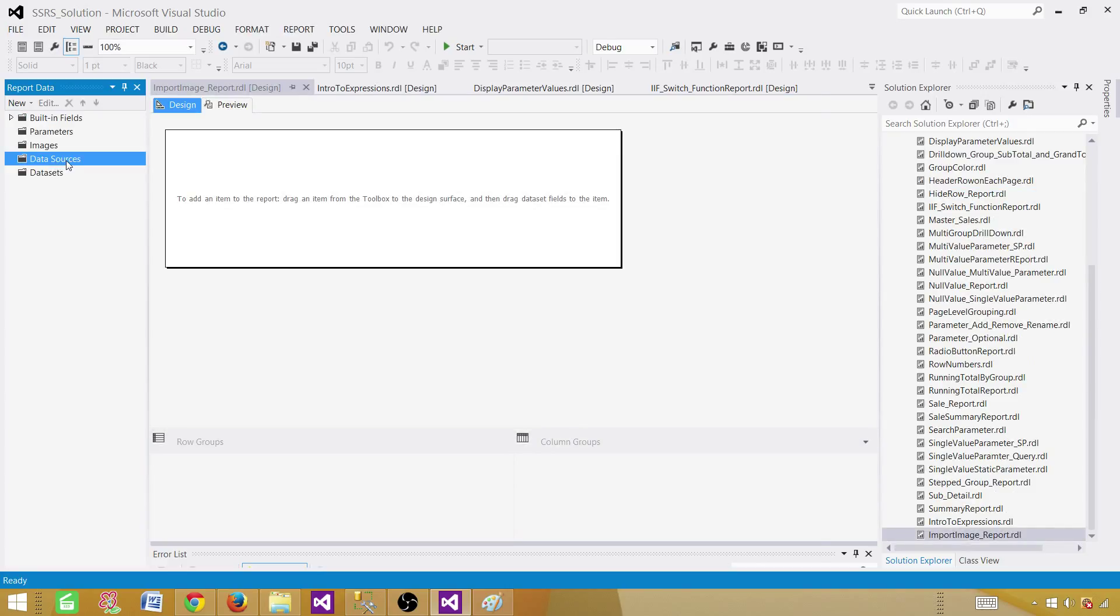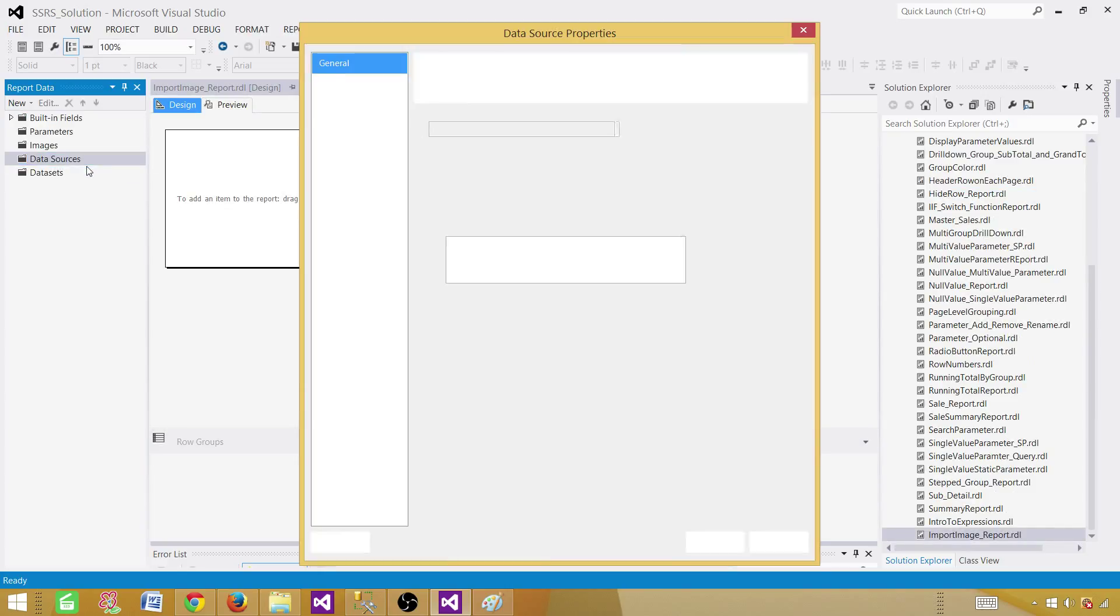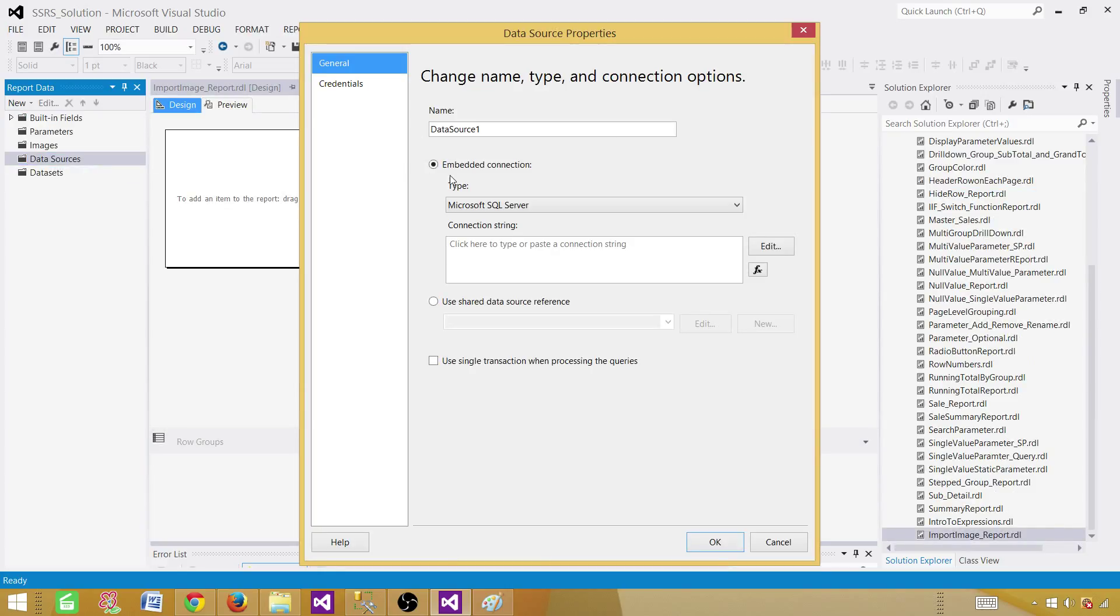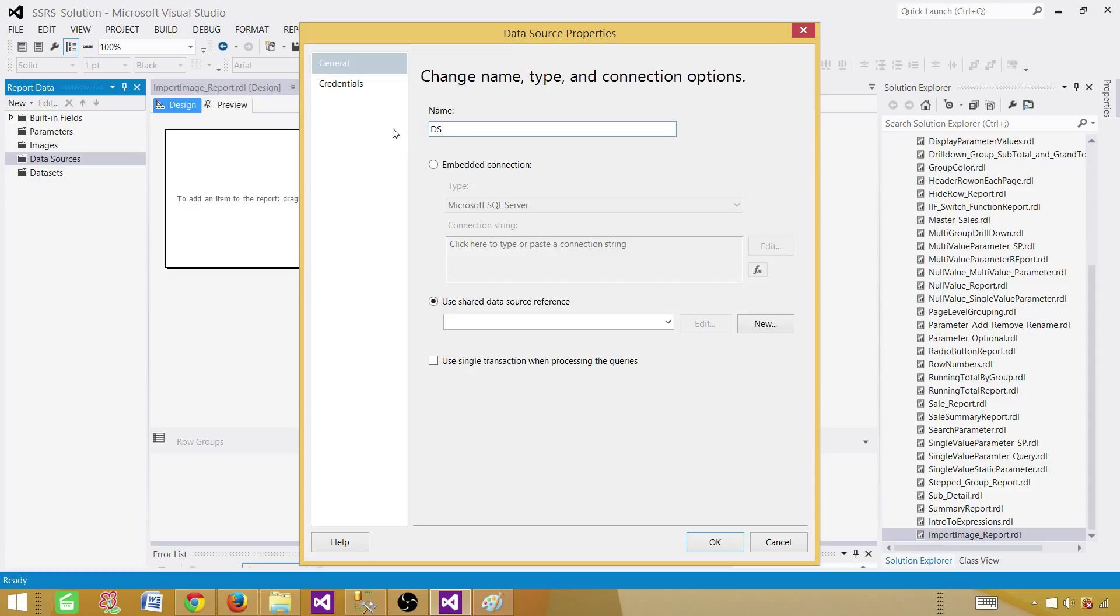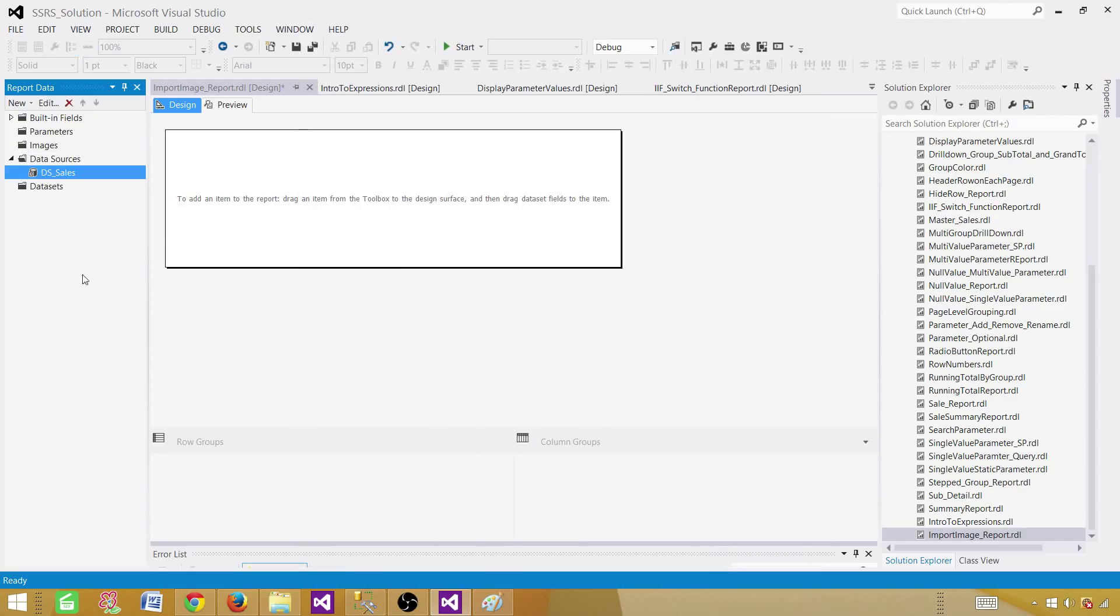Click on the data sources, add a data source. Here we can add a new embedded data source or use a shared one. So I'm gonna use the shared one. Let's call this one DSS sales. And now select the shared data source from the drop down. So it is sales. Hit OK.